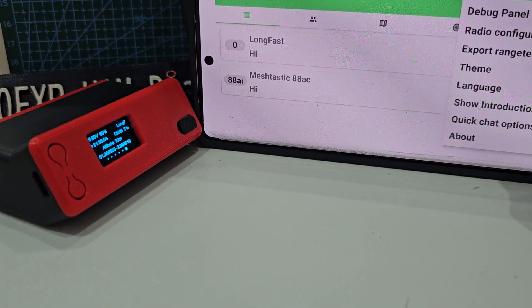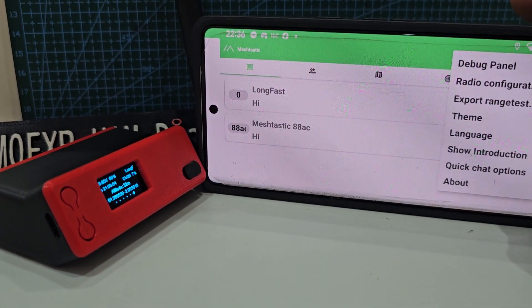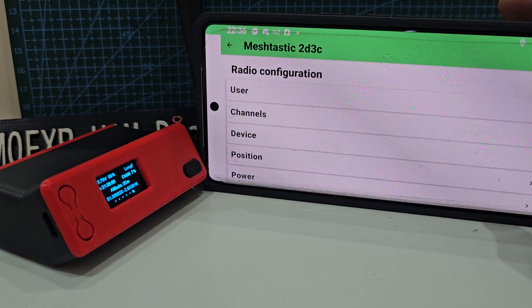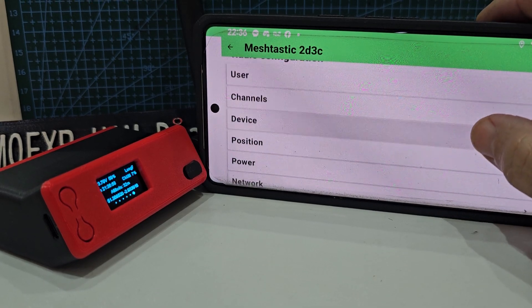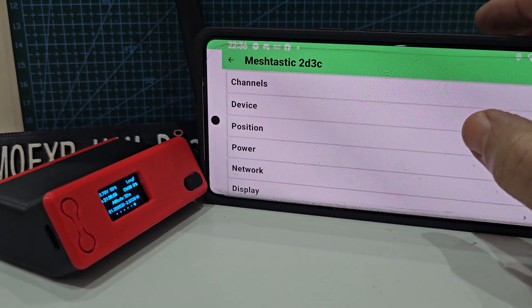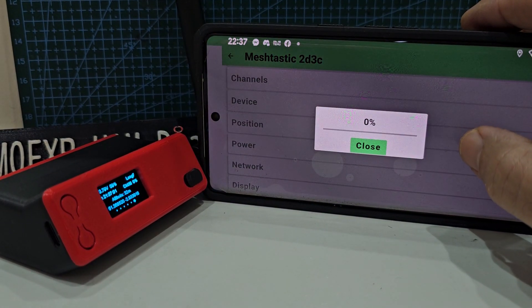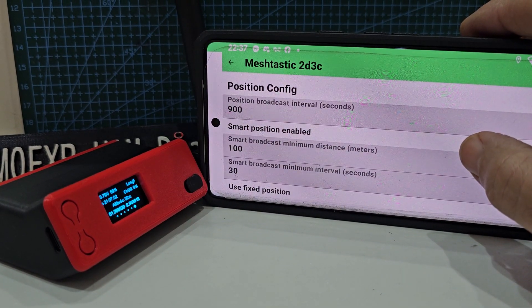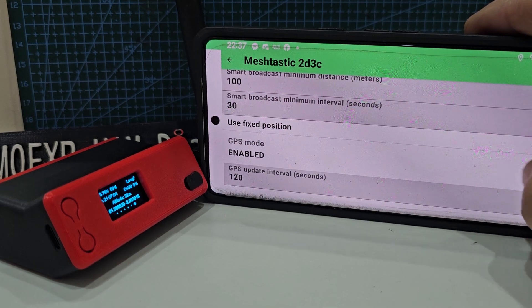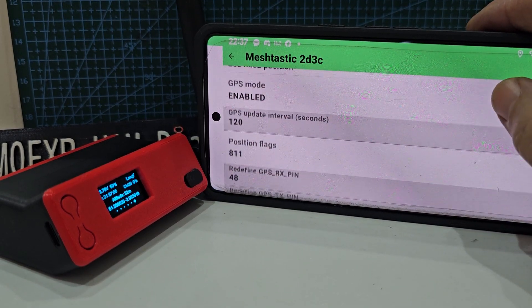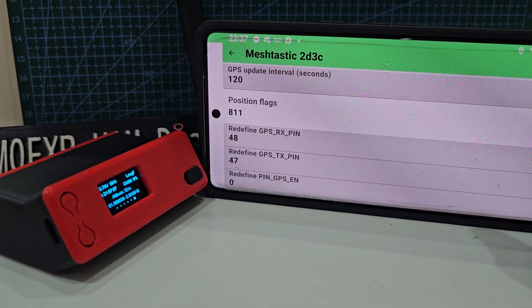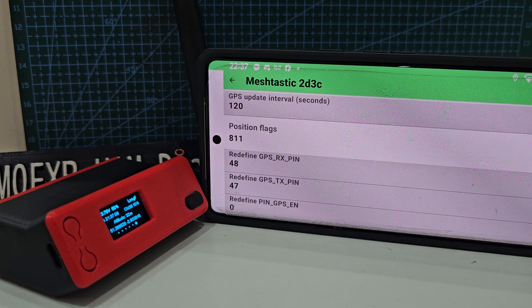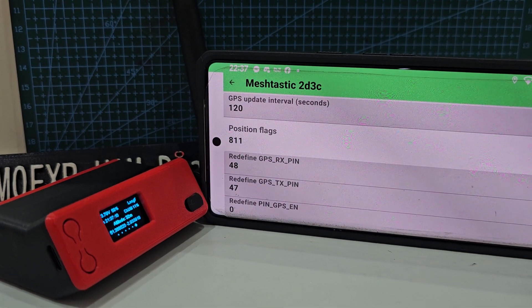If you go three dots and go to radio configuration, go to position like so and scroll up. You have to enable the GPS and also select pins 47 and 48.